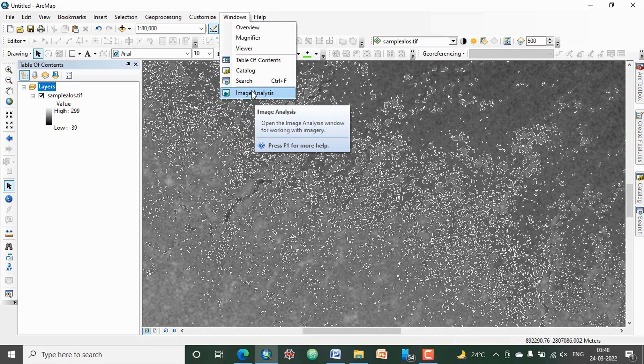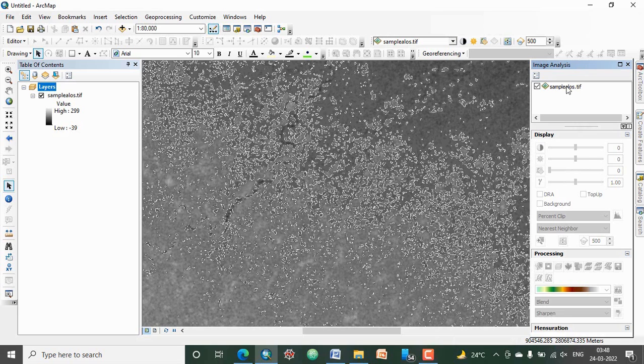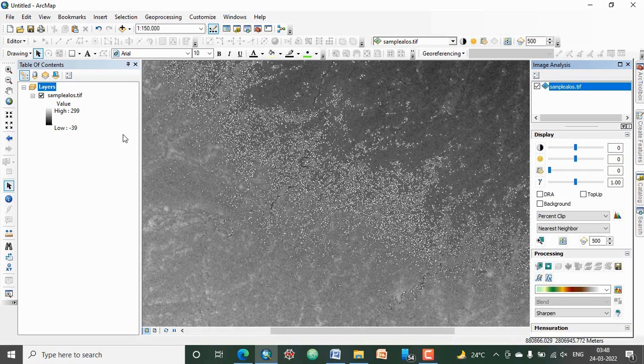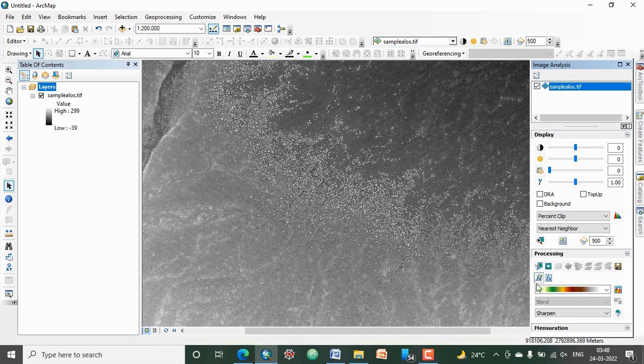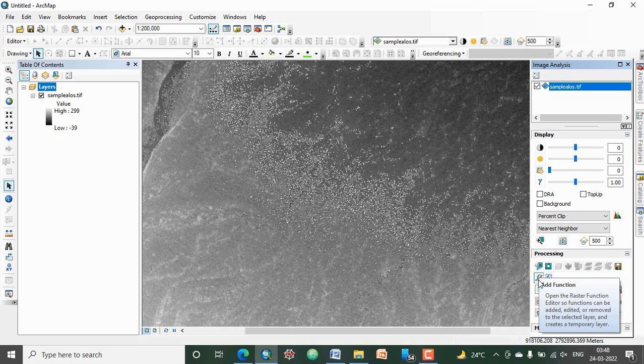This pop-up window will appear and then just select your data. This is your data, I have named it Sample LOS. This is ALOS data. Now go to here, this Add Function.